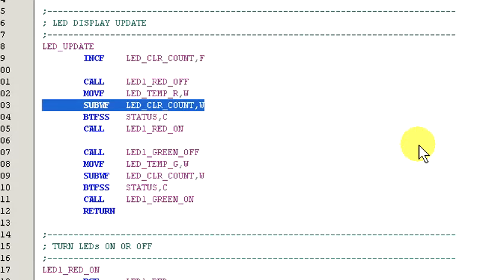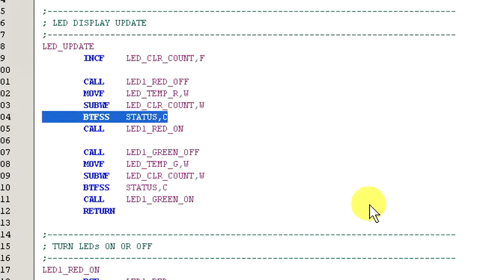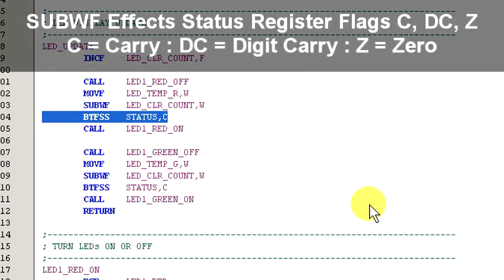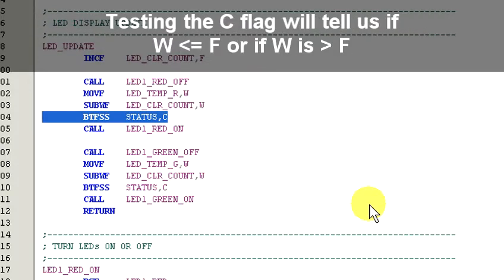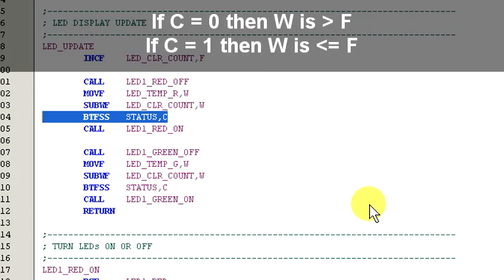This loop does nothing more than count up continuously and we use its value to determine if an LED should be on or off. Now, the subtraction we just did has affected status register flags and we can check those flags to find out if LED one temp underscore R is equal to or less than LED clear count or greater than LED clear count. To find out we test the carry bit on the status register. When doing subtraction, if the carry bit is clear, then the value in W is greater than the value in register F.